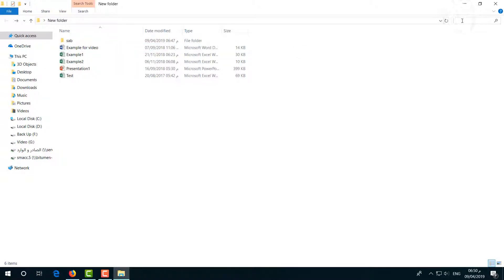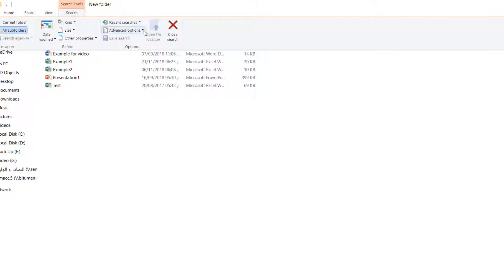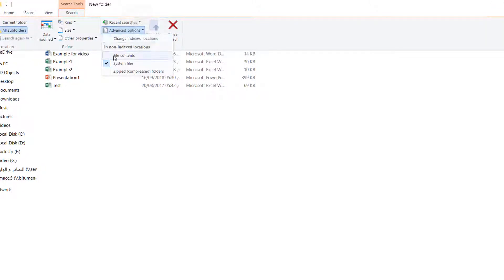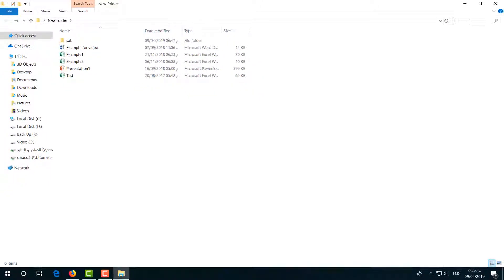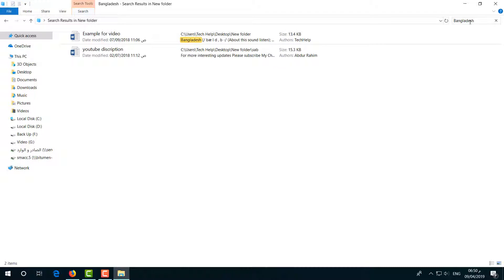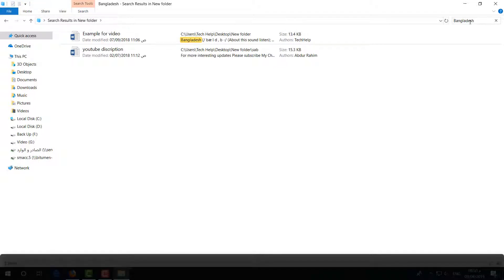You will find the advanced option. Choose 'file content' from the advanced options. After that, if I type any content that was written in the file...